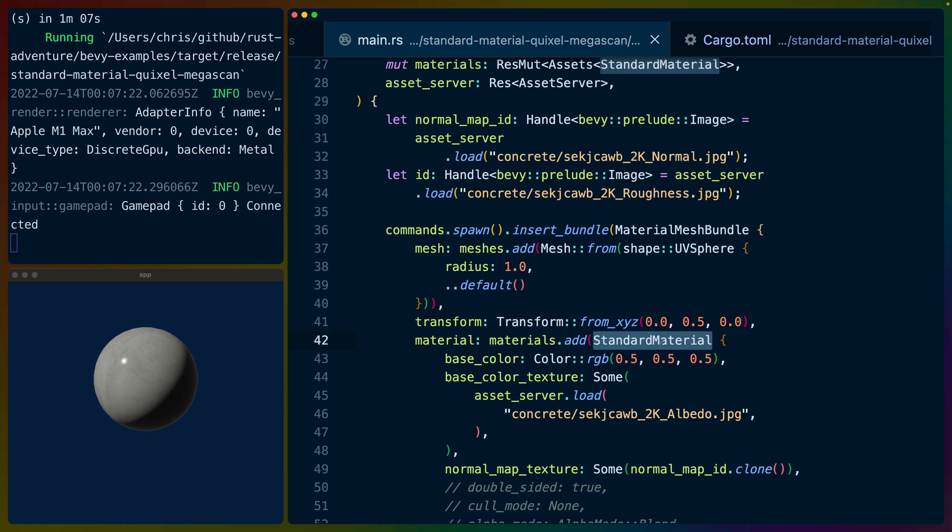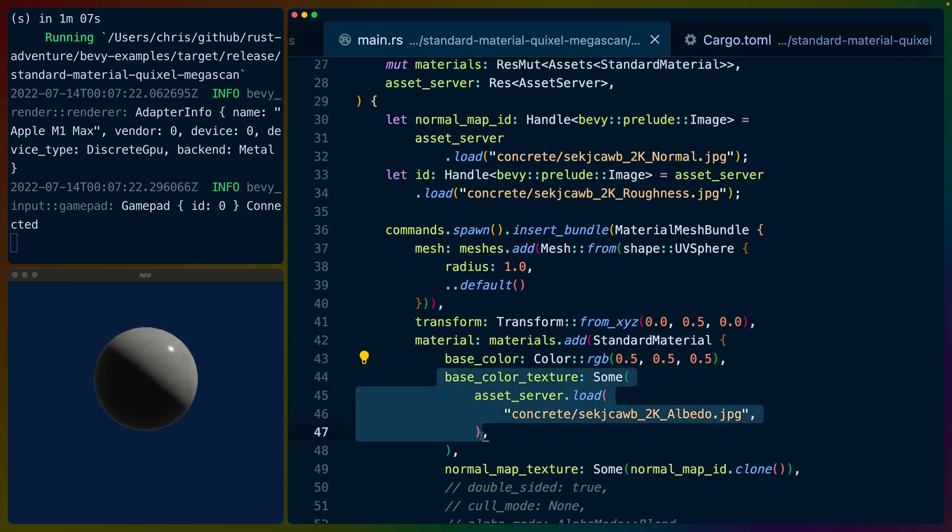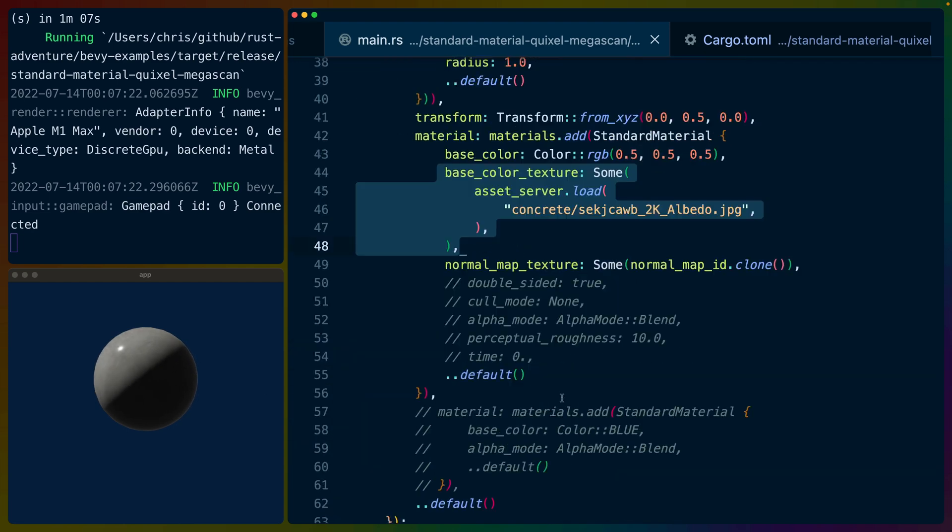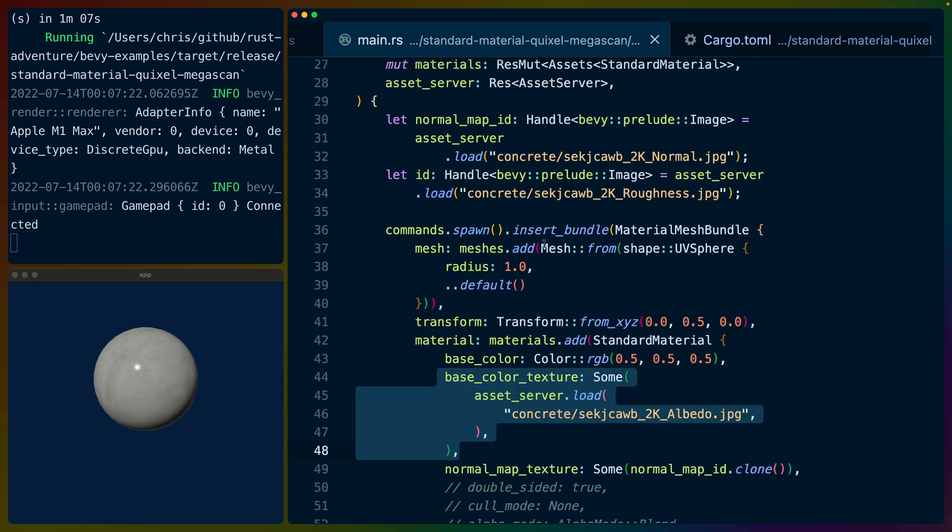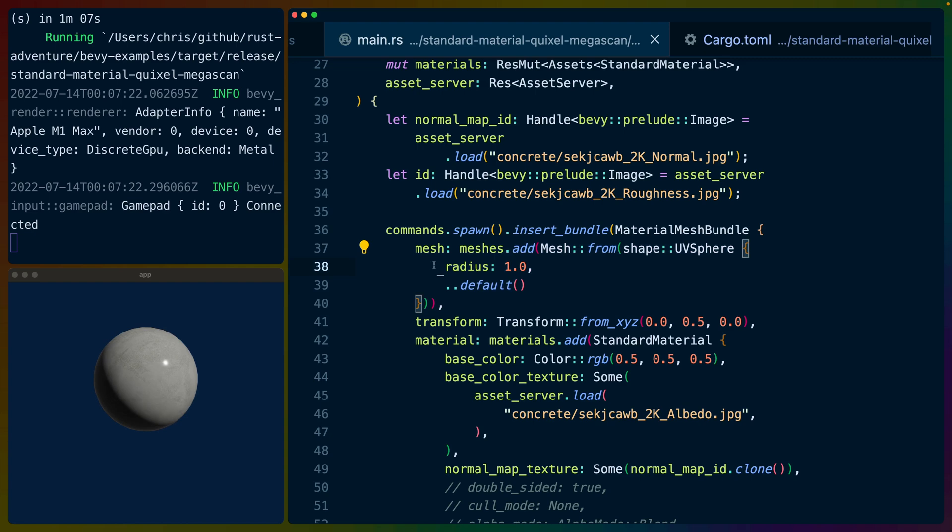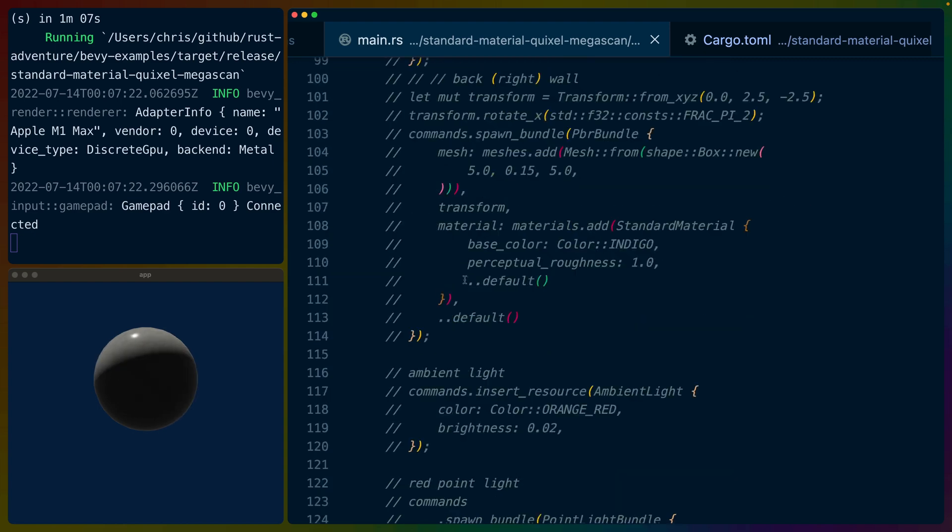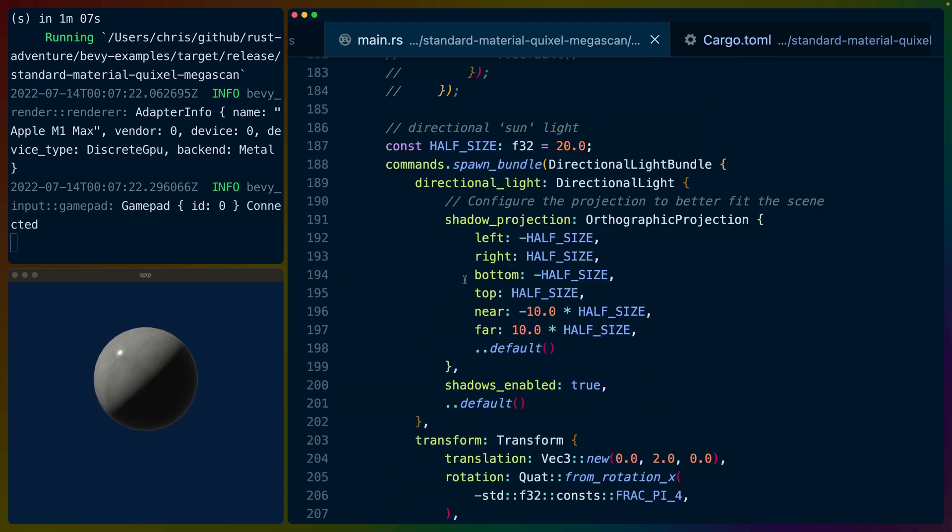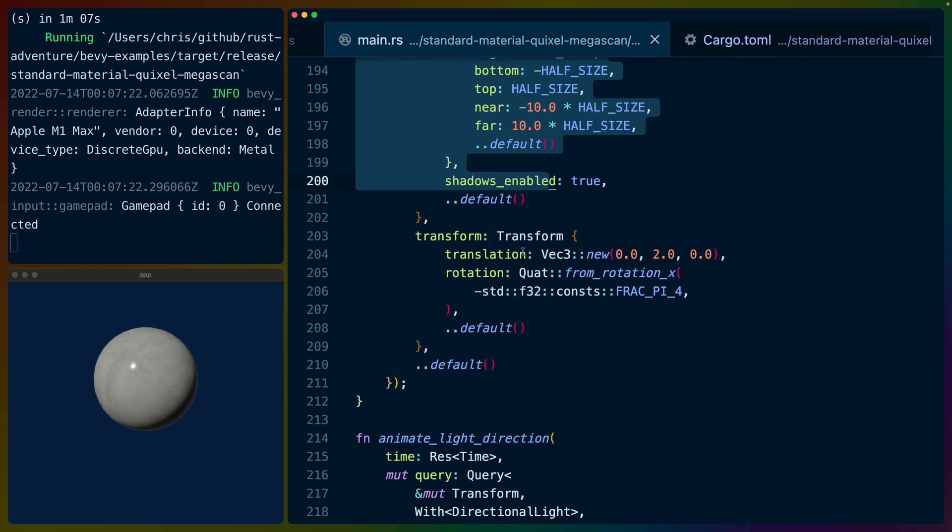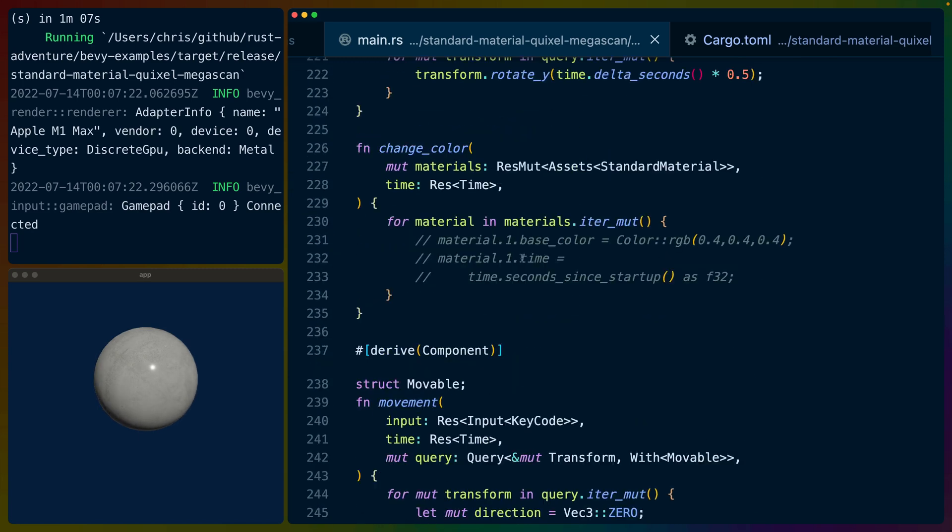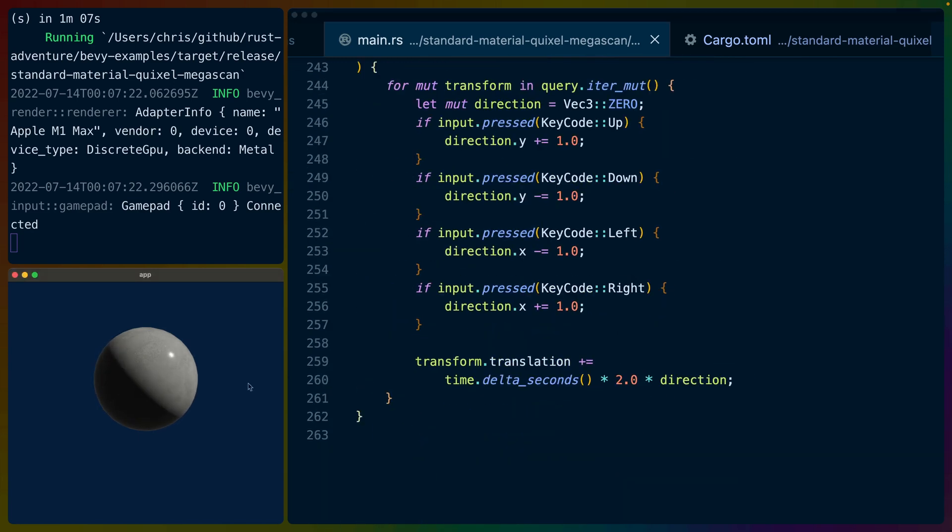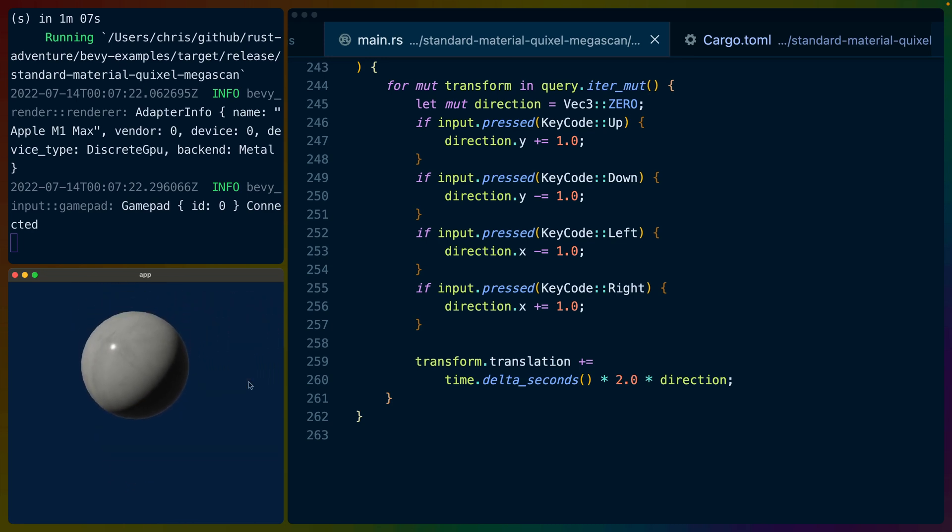So we have the normal map as a JPEG, and we have the albedo, basically just the texture that actually looks like concrete, like the colors and stuff. So we get to use this standard material that exists in Bevy's Prelude, and we get to set a base color, which I've set to gray, which will combine with this texture to produce the output you see on the left. And that's all we need to do. You can see that we've spawned a mesh in that is a UV sphere with a radius of one.